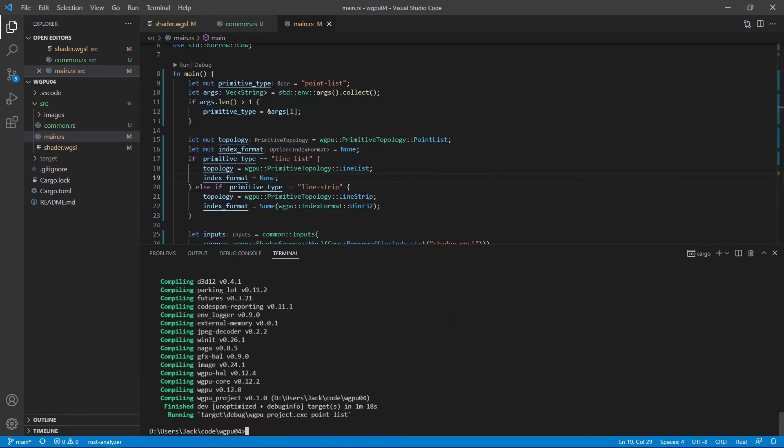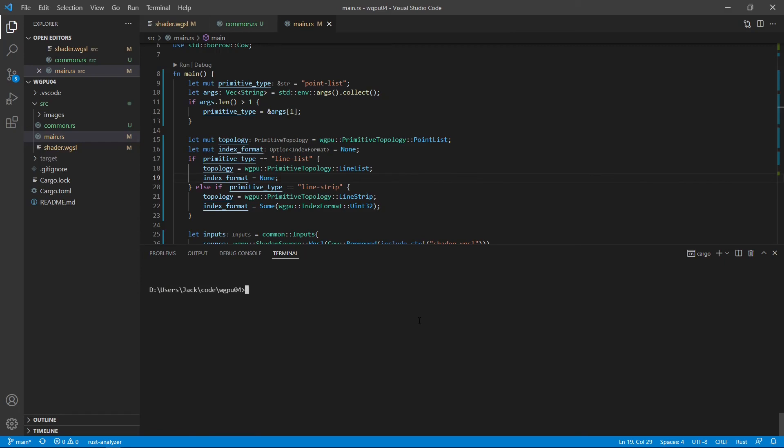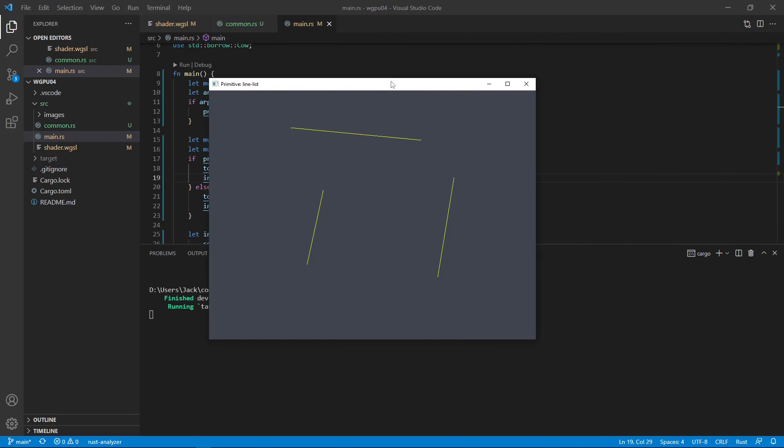Next, we can run cargo run line-list. This produces three line segments. That is, every two points form a line segment. Three yellow line segments.